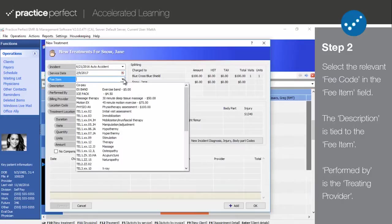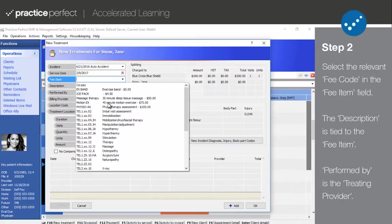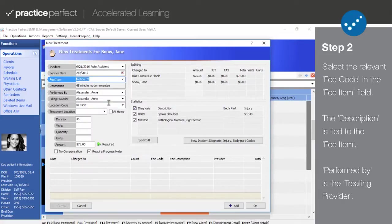Then select your fee item. This is the most important field when entering a new treatment or service charge. Clicking the little black arrow will reveal a full list of the fee codes used by your clinic. Select the fee code relevant to this treatment or service entry.